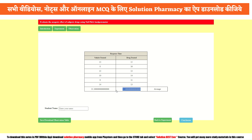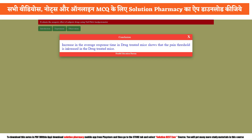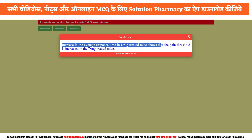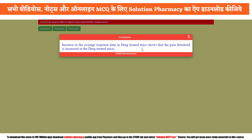Now click on the conclusion tab. The conclusion states: the increase in average response time in drug treated mice shows that the pain threshold is increased, meaning the given drug or plant extract sample was found to be analgesic in nature. That's all for today — it was a small but interesting practical. The Hindi version of this video is also available; please check the description box. Thank you and take care.